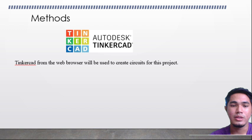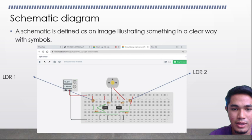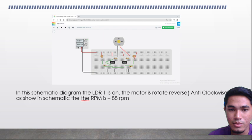Method. We are using Tinkercad from the web browser to create the circuit for this project. The schematic diagram is defined as an image that illustrates something in a clear way with symbols so you can see the circuit. LDR1 is on the left side and LDR2 is on the right side. In this schematic, when LDR1 is on, the motor rotates in reverse anti-clockwise, as shown in the schematic, with an RPM of negative 88 RPM.